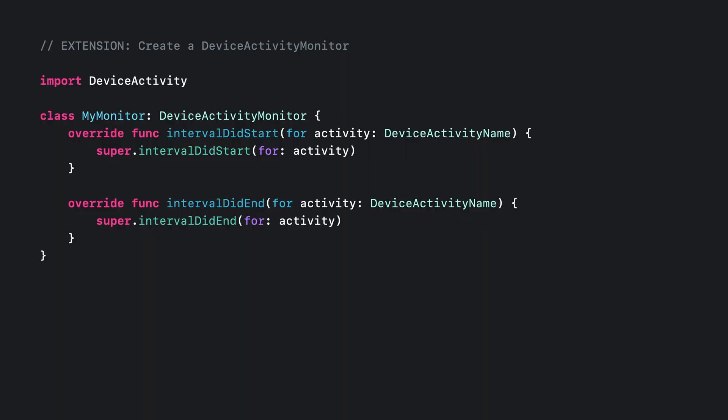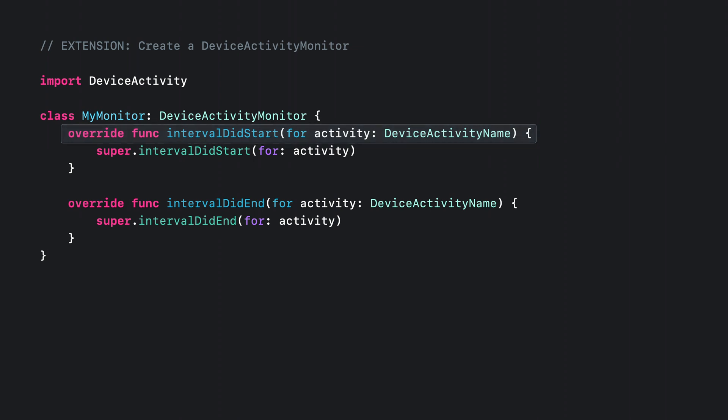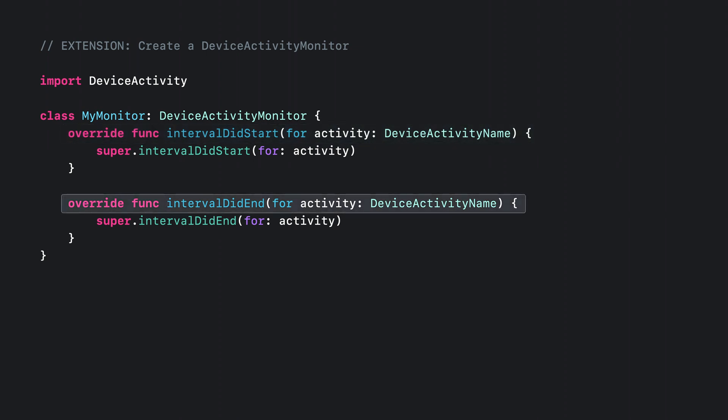Implementing an extension for this extension point requires you to subclass device activity monitor as the principal class. Here I've overridden two methods in my extension's principal class: IntervalDidStart and IntervalDidEnd. These functions will be called the first time the device is used after the start and end of my schedule. I'm going to leave the implementation of these functions empty until I've configured my device activity schedule from Homework's main app.